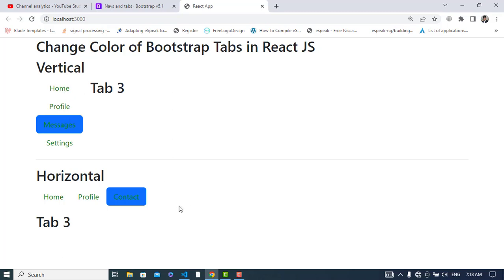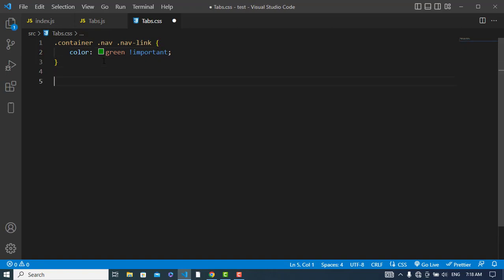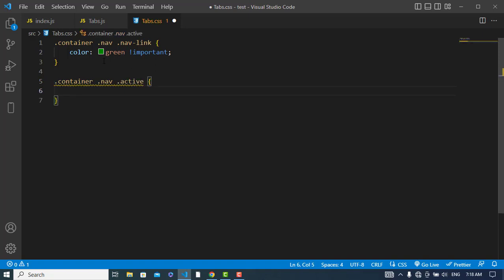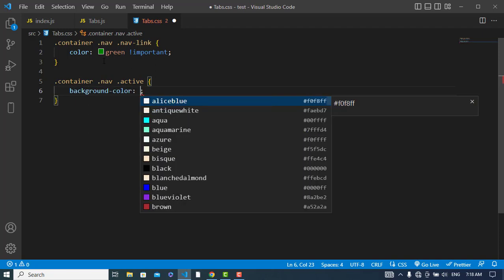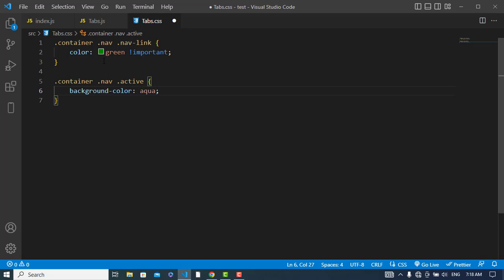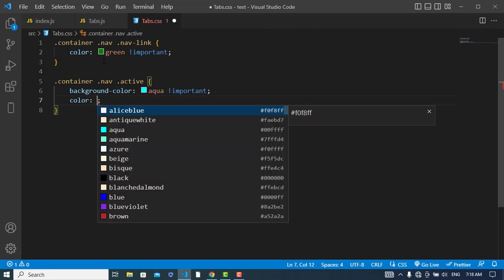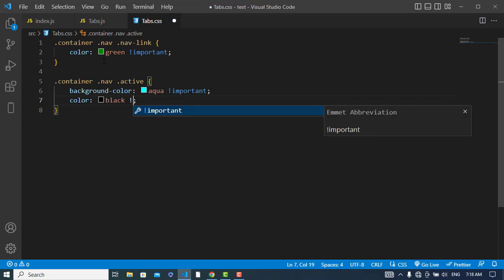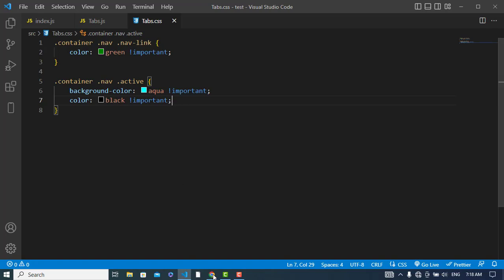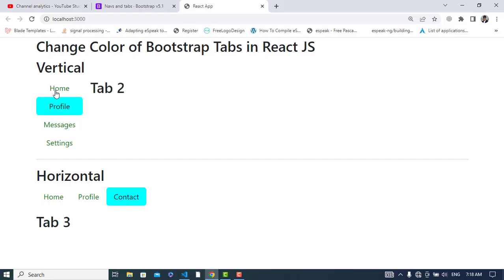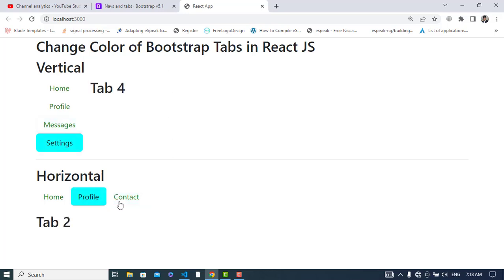Let's see it — the color has changed to green. Now we will change the color of the active tab. The selector is: container > nav > nav-link.active. The background color should be changed, and I'll mark it !important. The text color should be changed to black as well. Let's check it — yes, the active tab has changed!